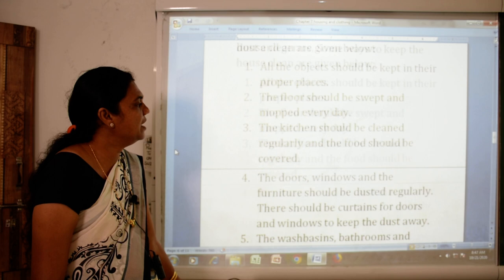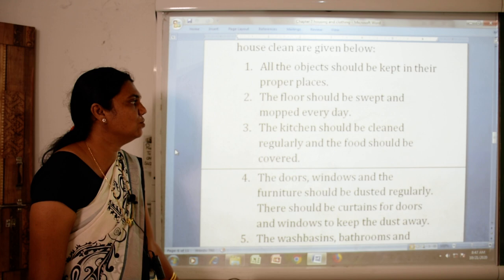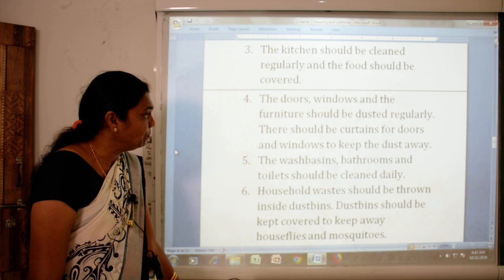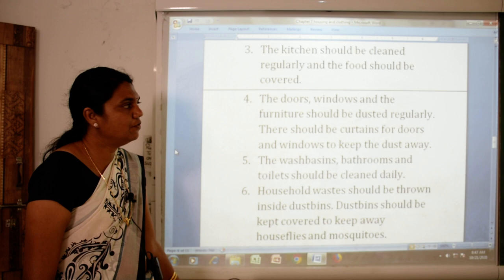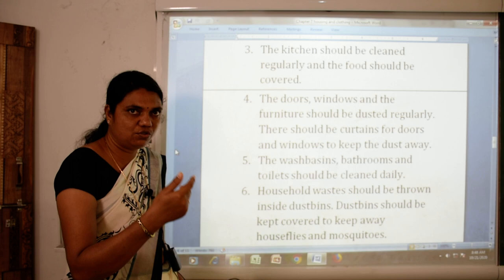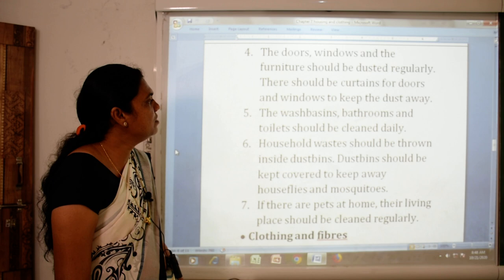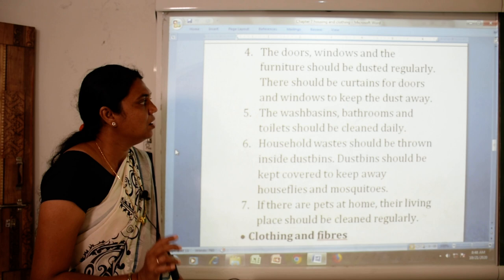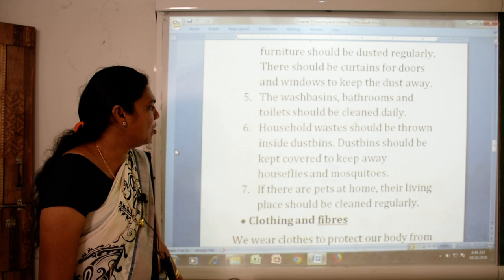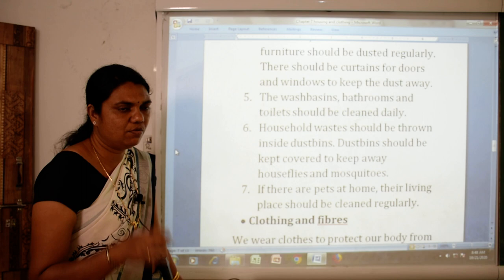The kitchen should be cleaned regularly and the food should be covered. Hamara khana banta hai, us ko hamesha dhak ke rakhna chahiye. The doors, windows and furniture should be dusted regularly; there should be curtains for doors and windows to keep the dust away. Wash basins, bathrooms and toilets should be cleaned daily. Household waste should be thrown in a dustbin, and the dustbin should be kept covered to keep away flies and mosquitoes.